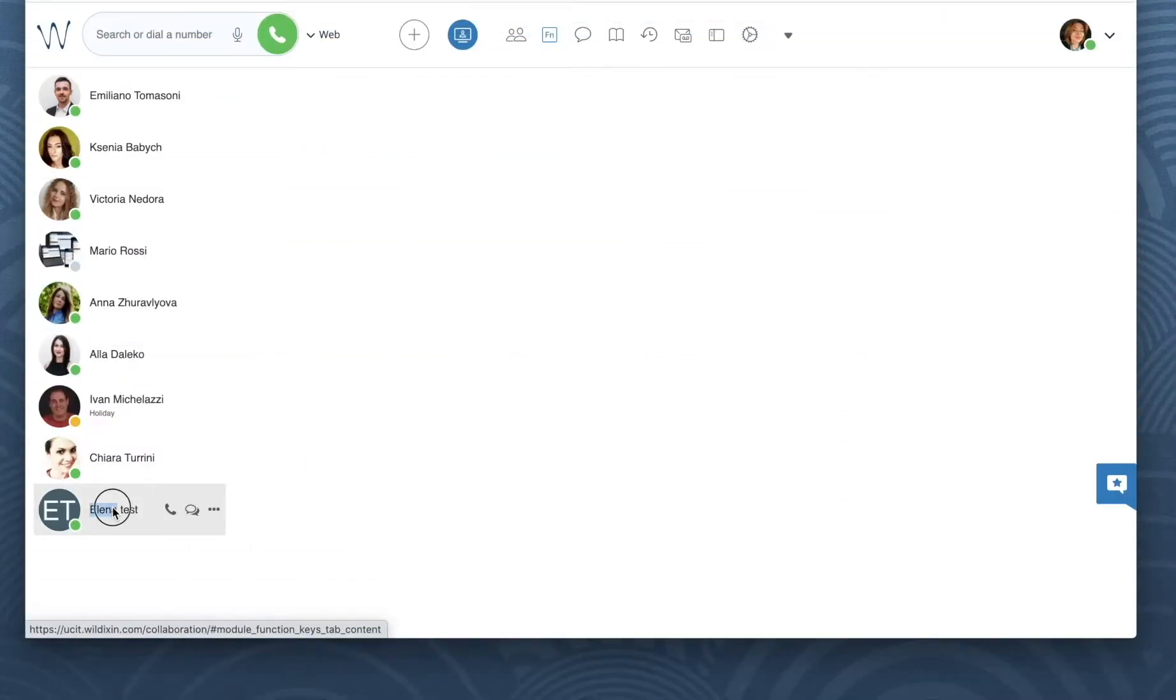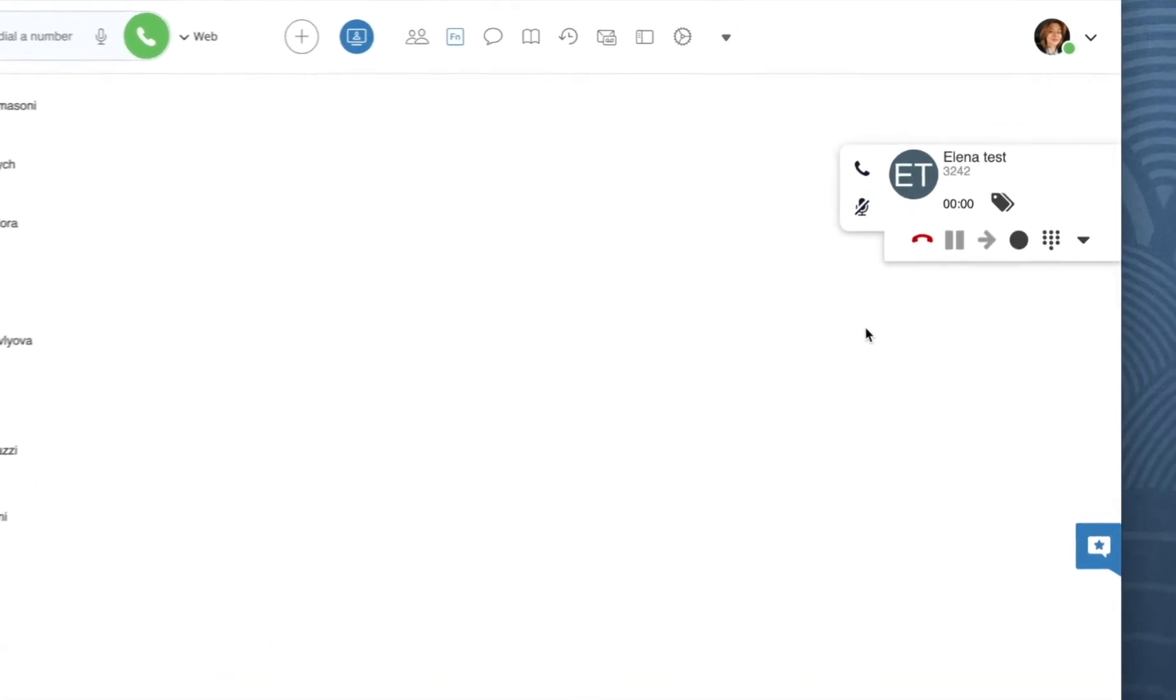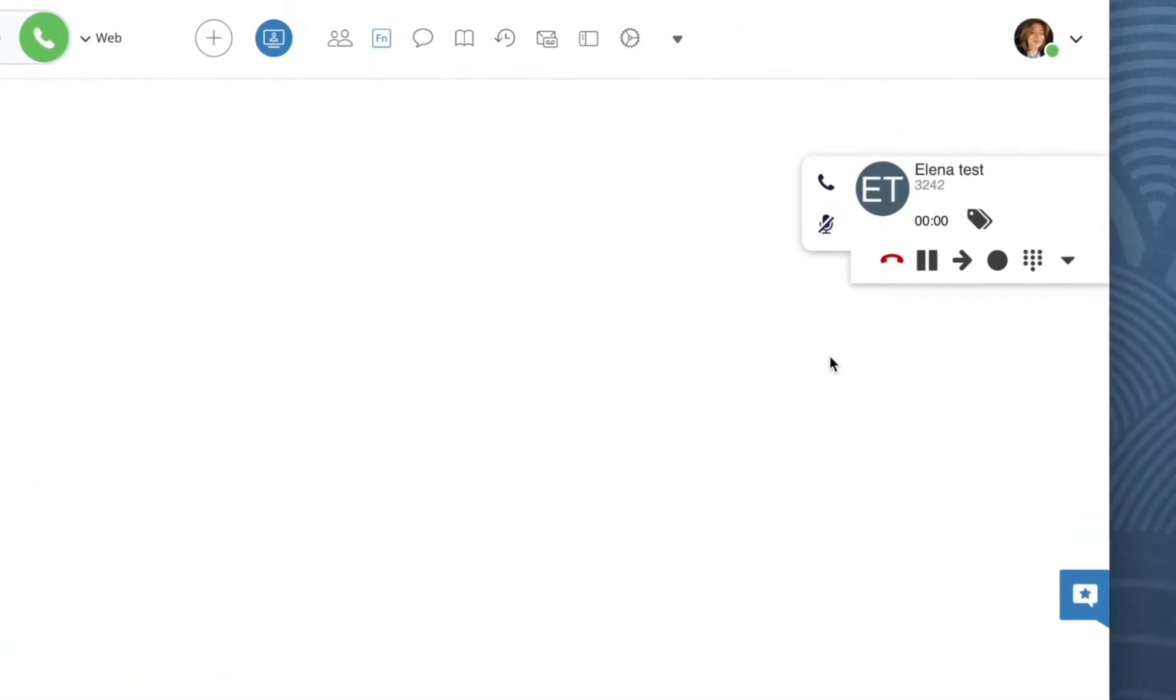Here is our call. Press the circle icon from the call dialog. You will hear the beep prompting you that the recording has started and the icon will turn red.